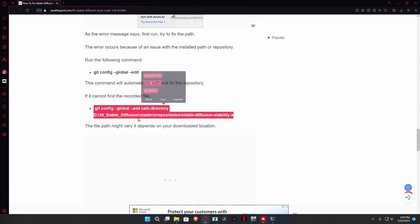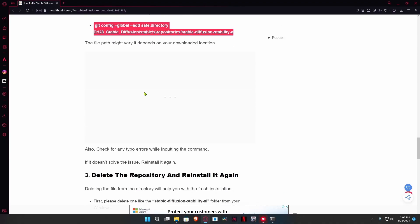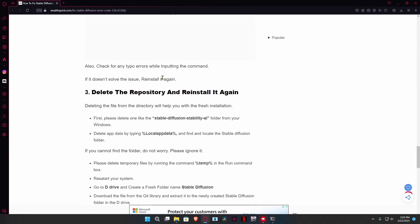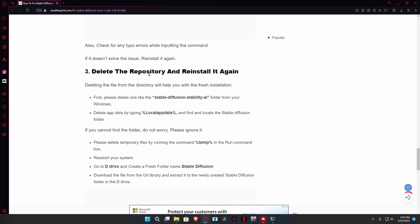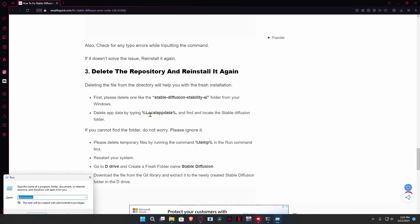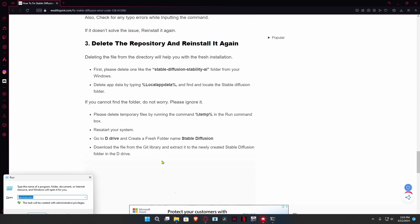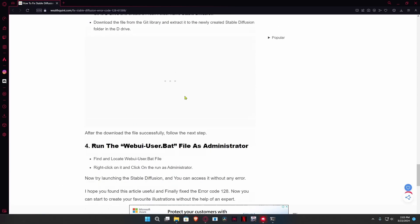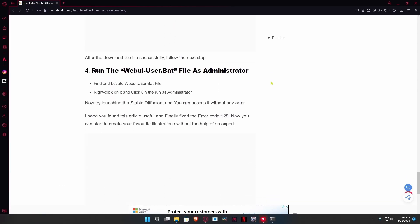If that still doesn't work, your final option is to delete the entire repository and install it again. You can delete the whole folder and delete it from your app data by going into Windows+R and pasting this command over here. After that, you're just going to reinstall the whole thing.